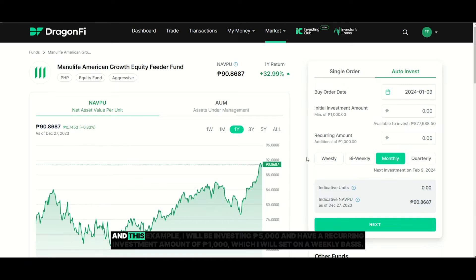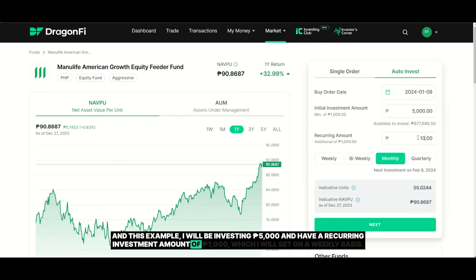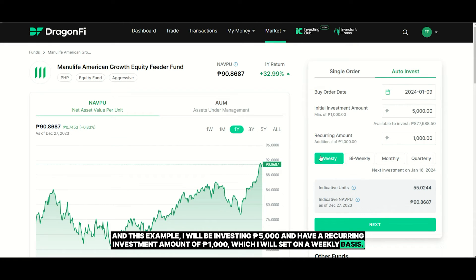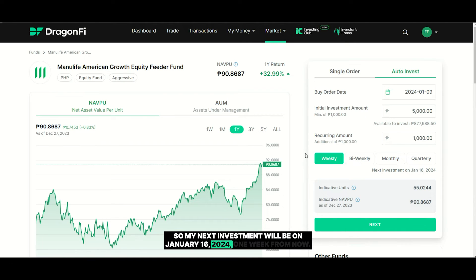In this example, I will be investing $5,000 and have a recurring investment amount of $1,000, which I will set on a weekly basis. So my next investment will be on January 16, 2024, one week from now.